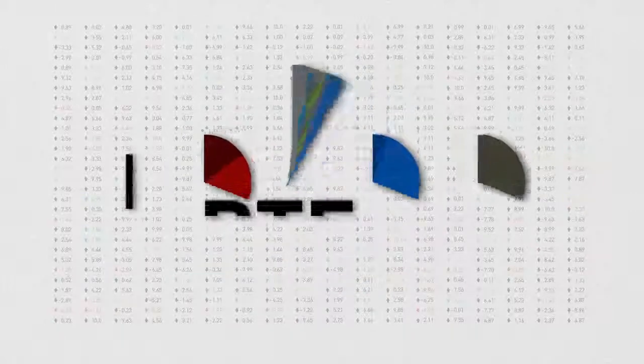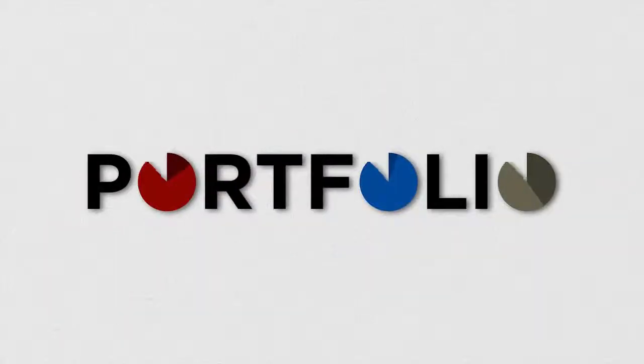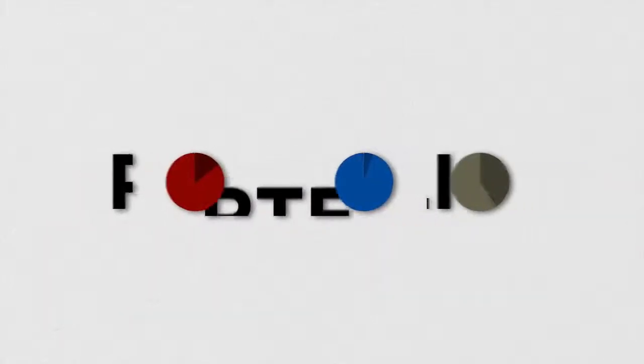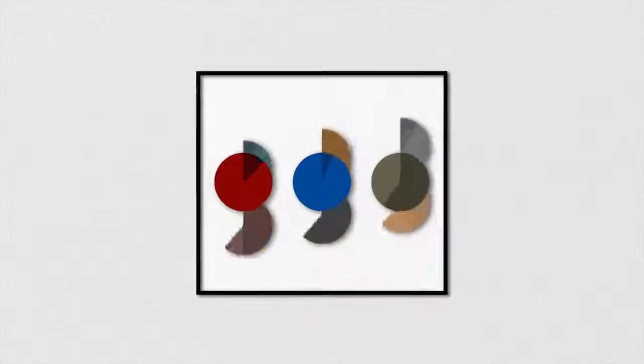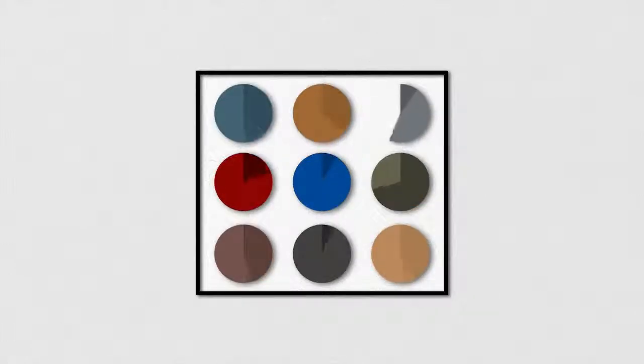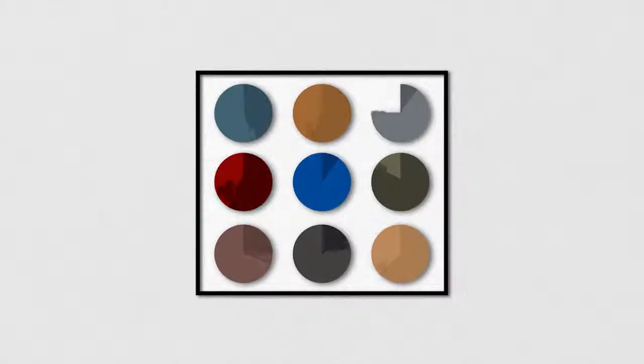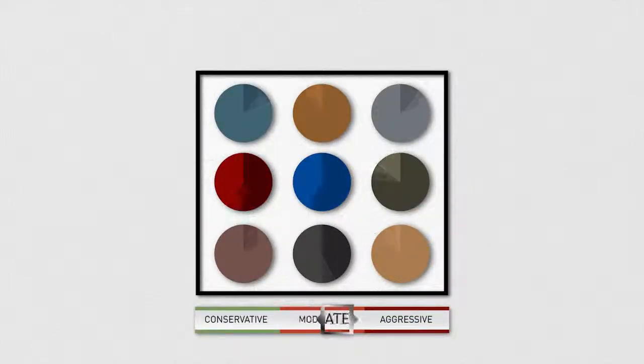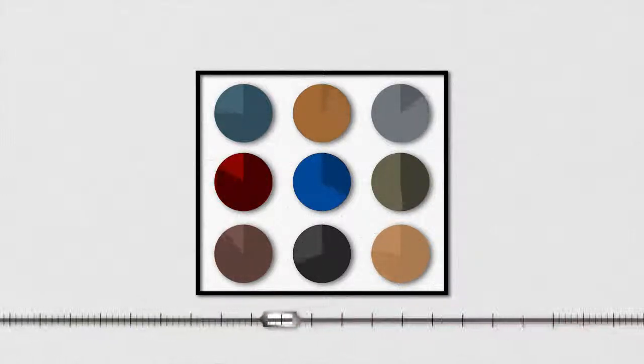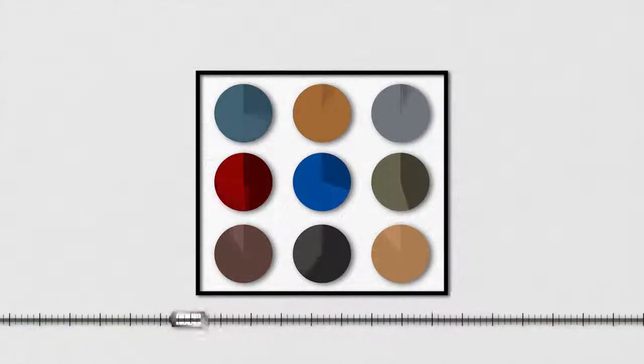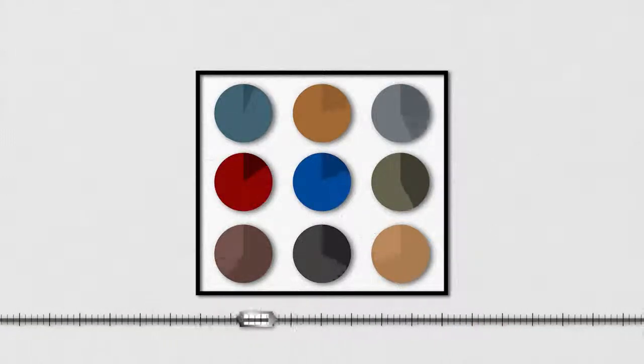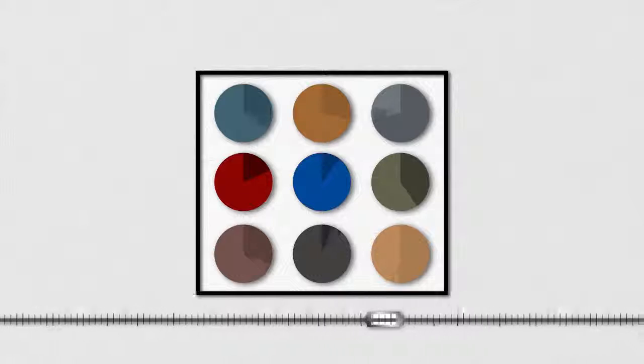Your portfolio might look like this. Your assets are spread across a number of investment types, matching your risk tolerance within your time horizon, monitored and adjusted along the way.